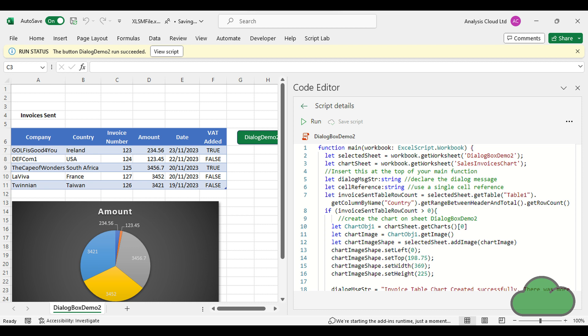In this video I show you how to add a dialog box to your Office Scripts code. We make use of the existing data validation function that has its own dialog box.